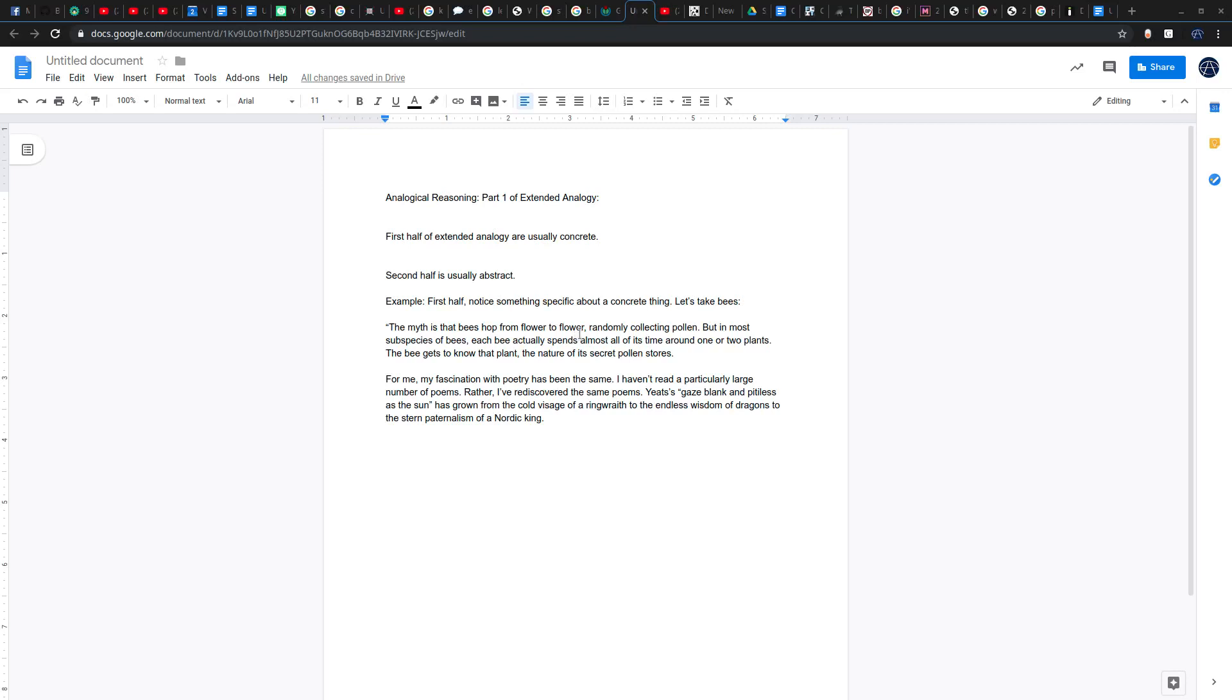In the first phase, we have something unexpected and concrete, and then we extend that to something that's personal, something that's abstract, whatever. The key thing is you don't want either part to be expected. Even the concrete part, you want to be bringing in something that most people don't already know. Now, this fact I just made up, so I don't know if it's actually true or not.